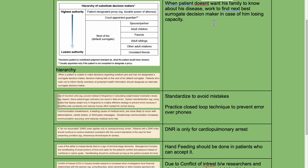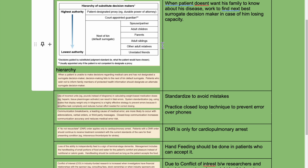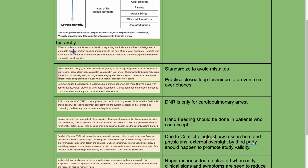When a patient doesn't want his family to know about his disease, work to find the next best surrogate decision maker in case of him losing capacity. The hierarchy from highest to lowest authority: patient-designated proxy such as durable power of attorney, then court-appointed guardian, then next of kin starting with spouse/partner, adult children, parents, adult siblings, other adult relatives, and unrelated friends. When a patient is unable to make decisions and has not designated a surrogate, decision-making falls to the next of kin default surrogate. Patients who wish not to inform family members of protected health information should designate an alternate surrogate decision maker.